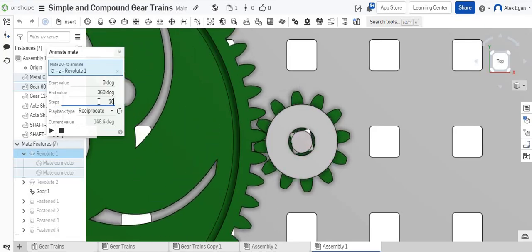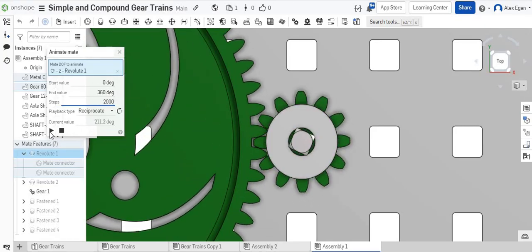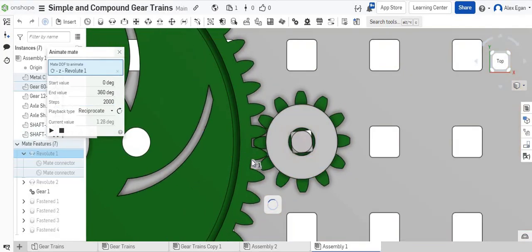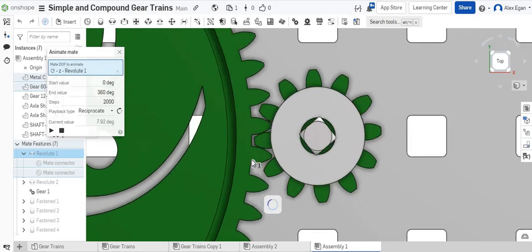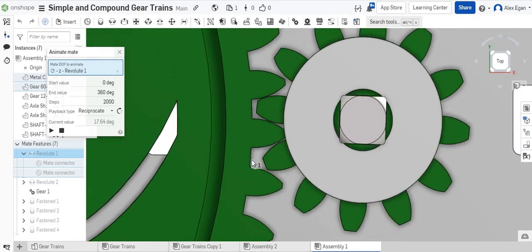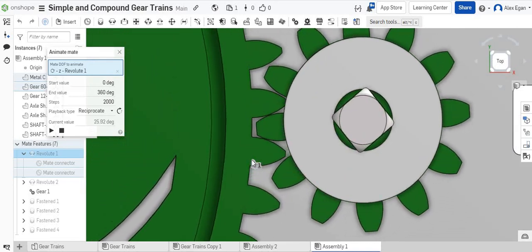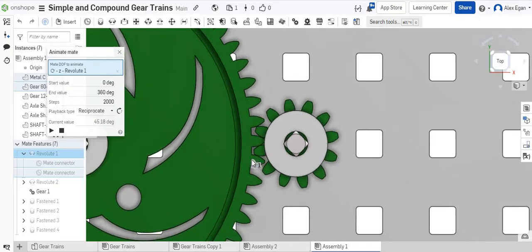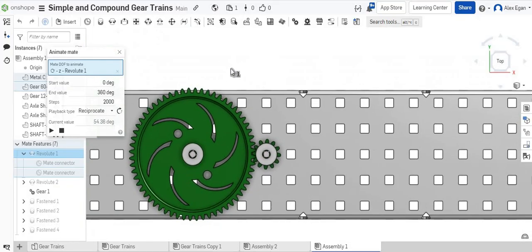There's no collisions. If we wanted to see that, we could slow this way down. Let's do 2,000. We can see those teeth are perfectly spinning together now. They're meshed perfectly. No collisions. This is how you would make a simple gear train in Onshape.